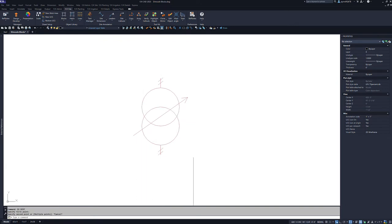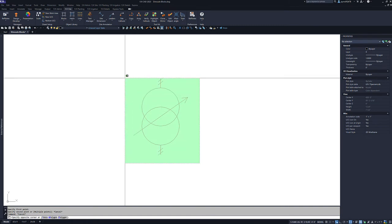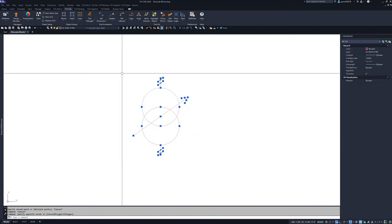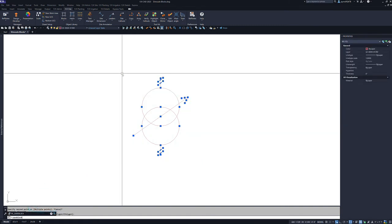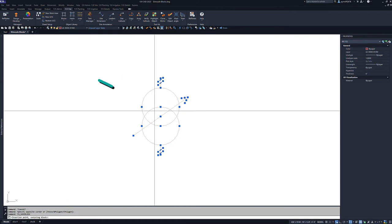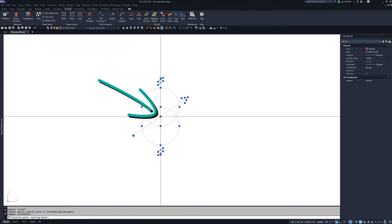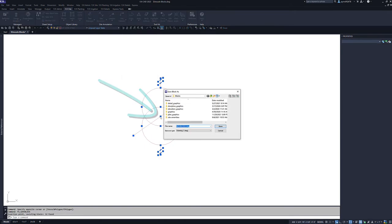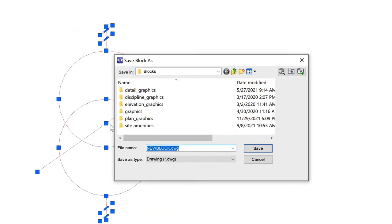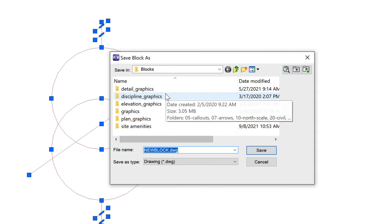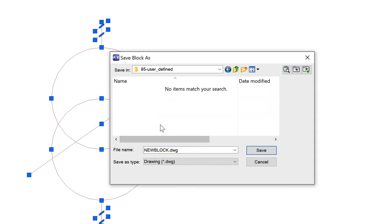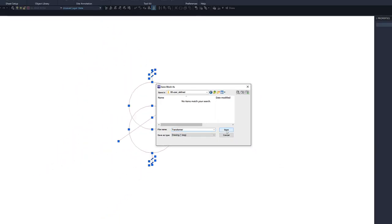With the symbol at a more appropriate size, we can select all of the line work, type save block in the command line and press enter. Next, we will specify the insertion point. In this case, we can use the center. Then specify where we want to save the block. For this example, we will choose to save it under discipline graphics, user defined. We will give the block a name and click save.